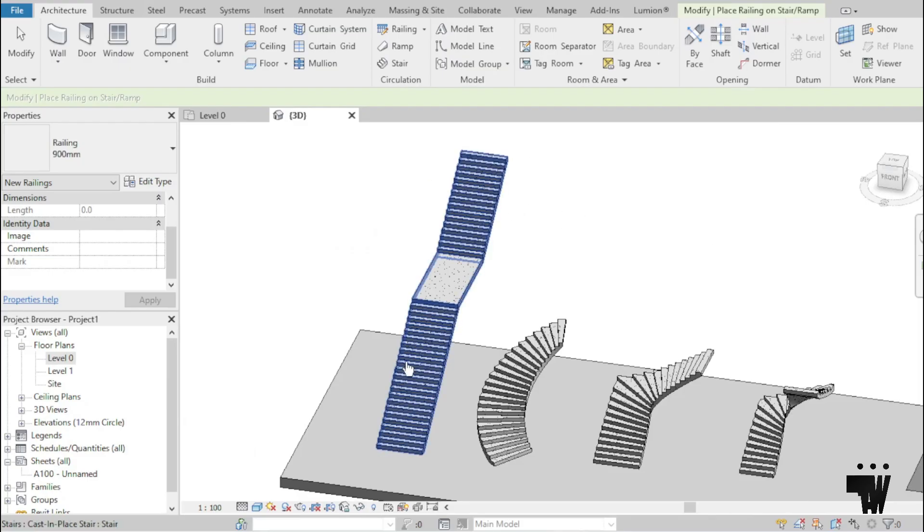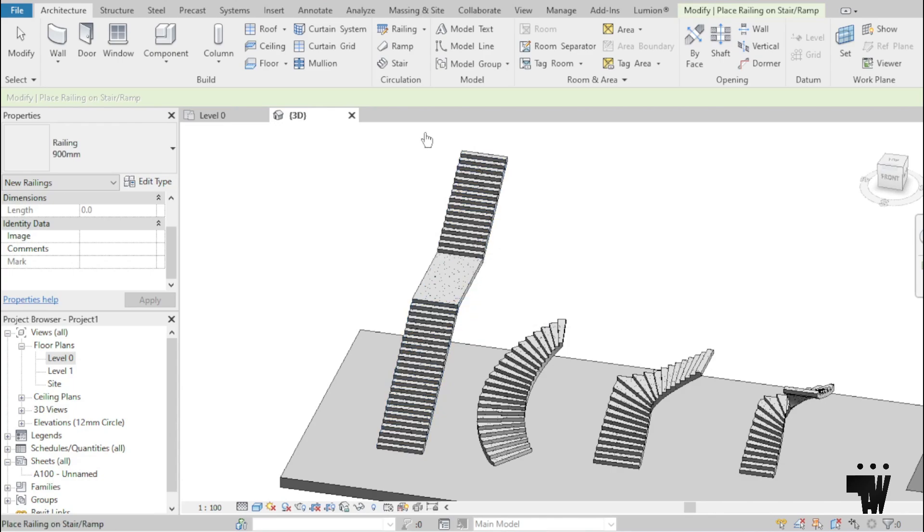Hi there and welcome back to the Architects Workshop. In today's video, I'm going to show you how to apply a railing to a stair.